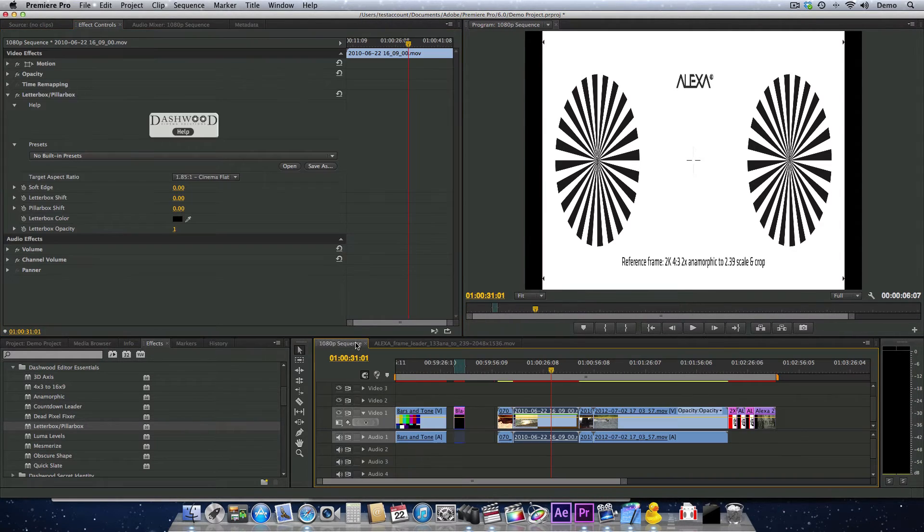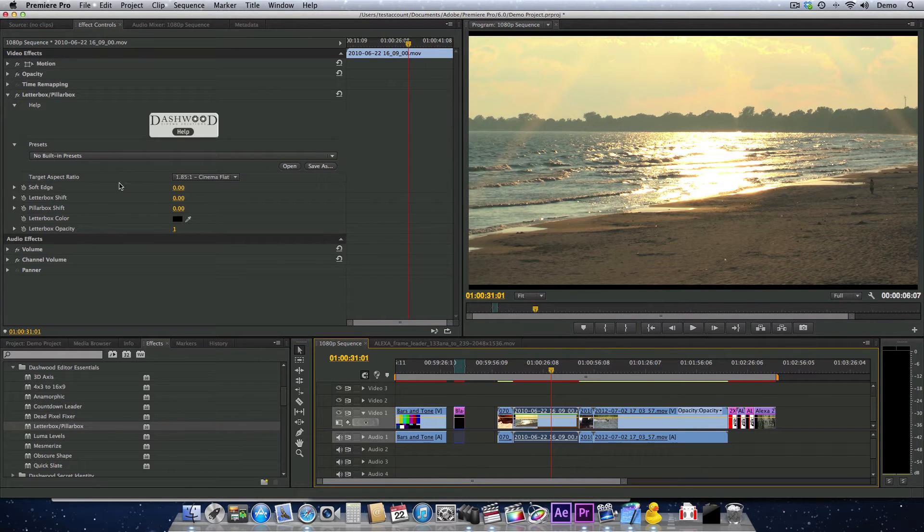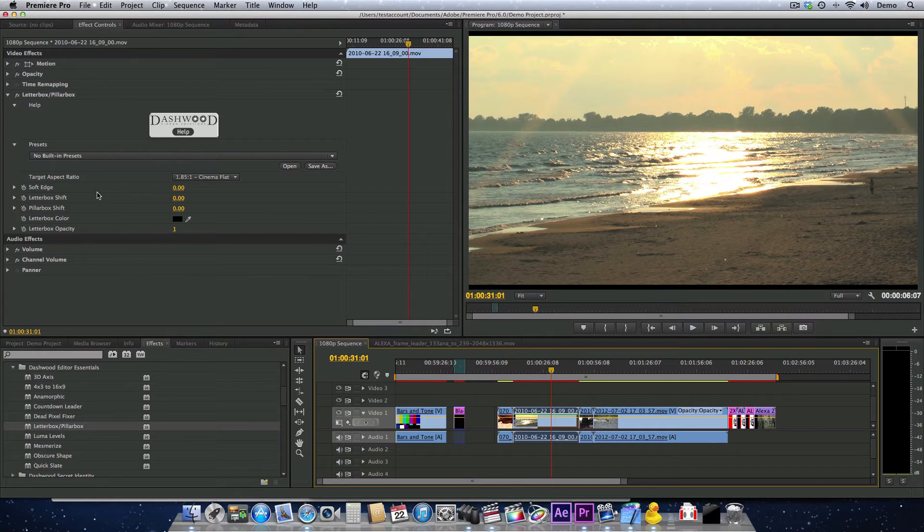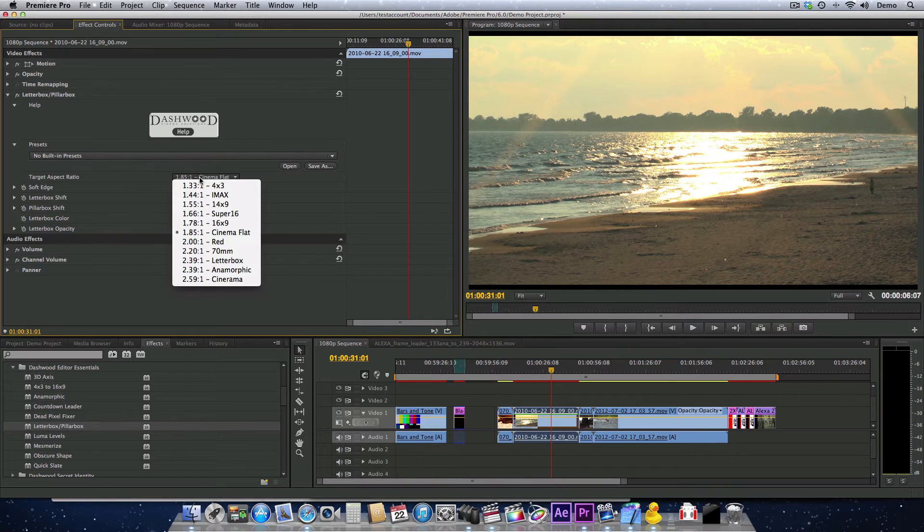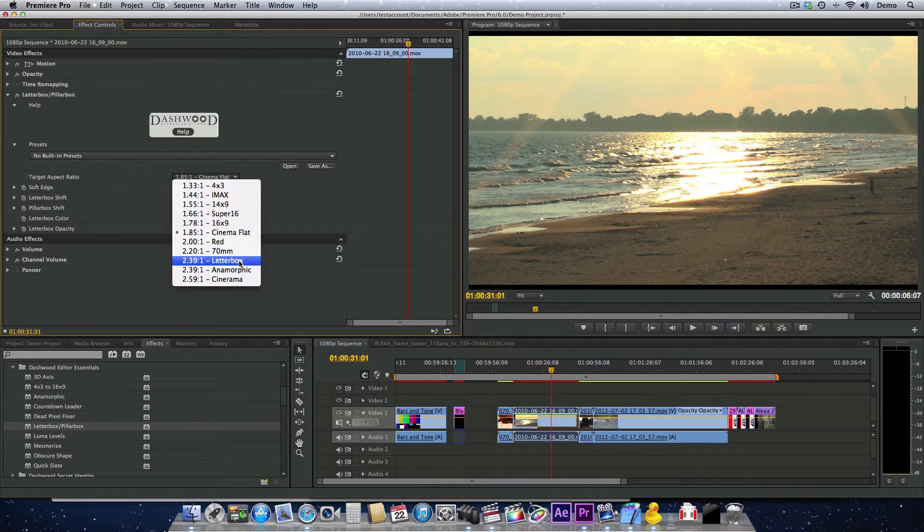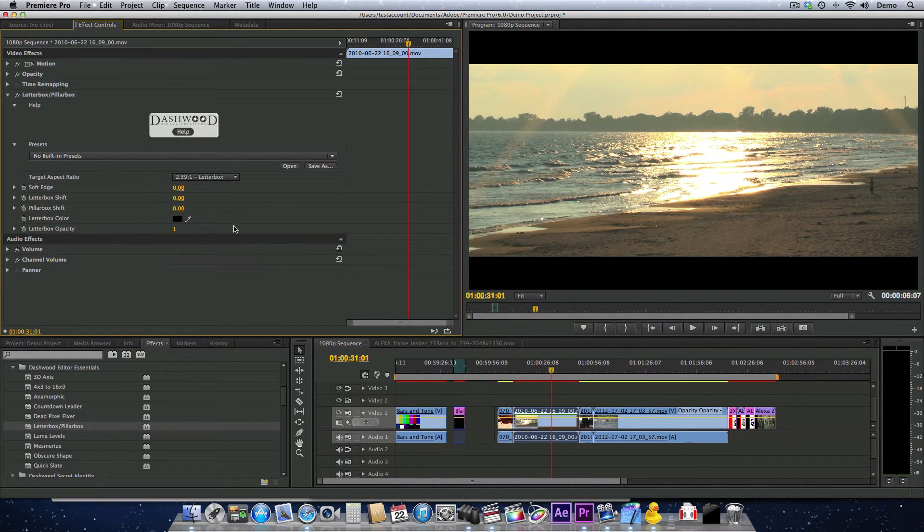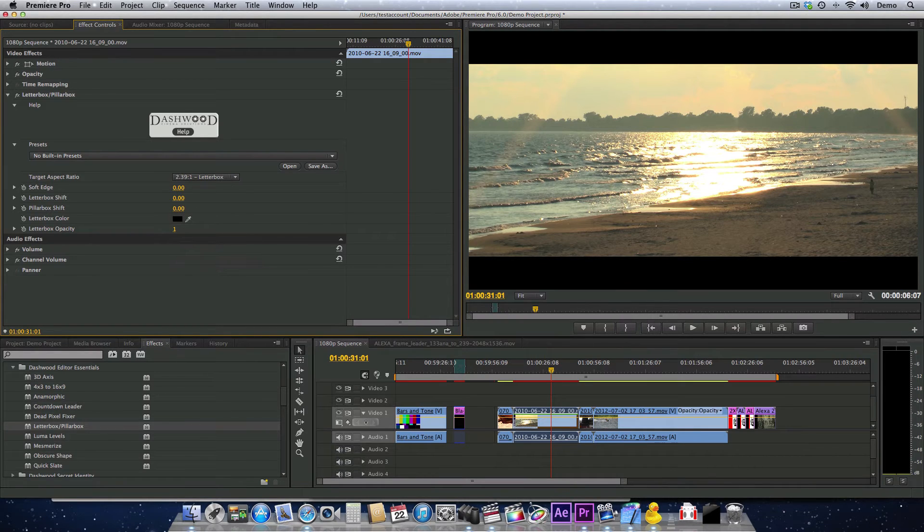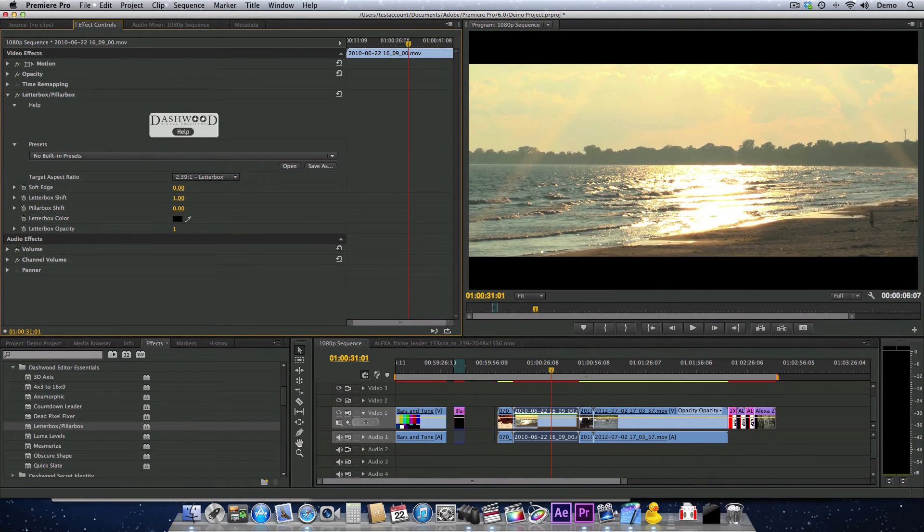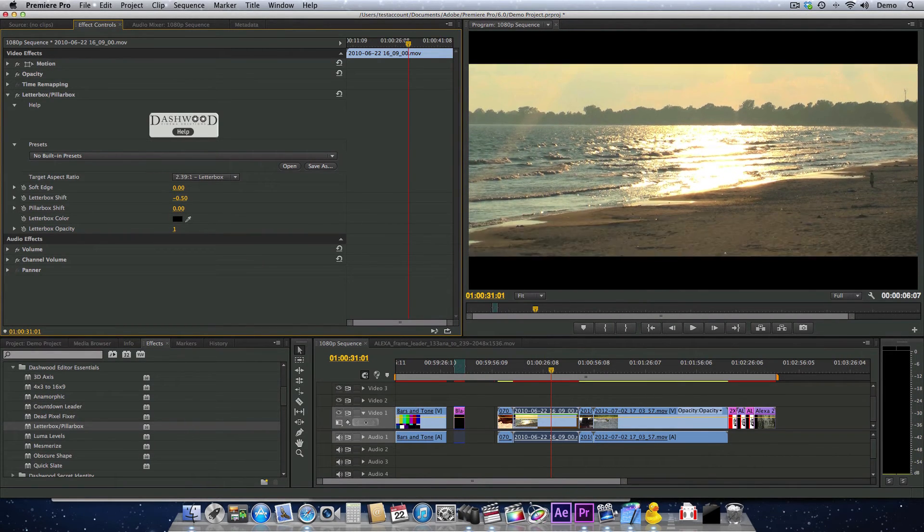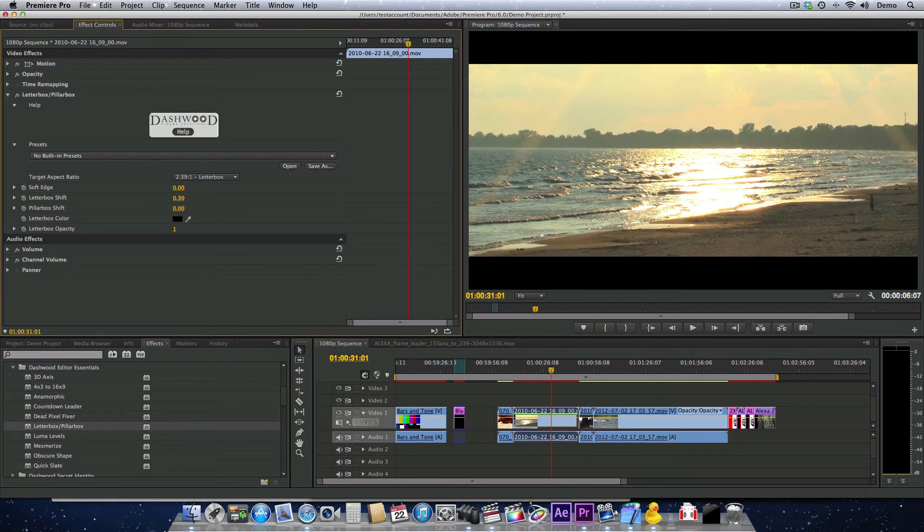Let's go back to our 1080p sequence and look at the options. We can adjust the shift. I'll put this back on 2.39:1. If we want to shift this image up or down, we can change which portion of the image we're seeing.